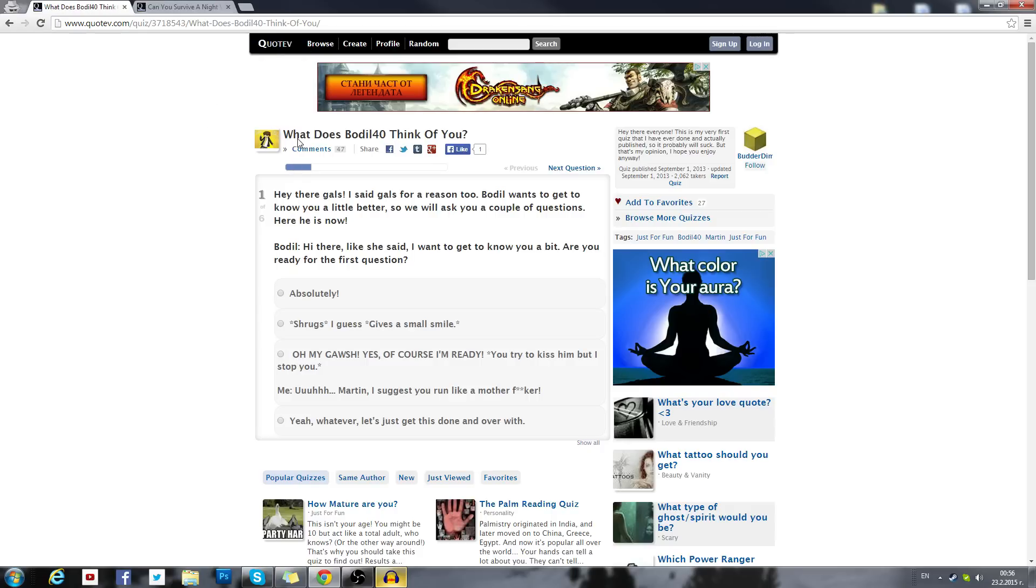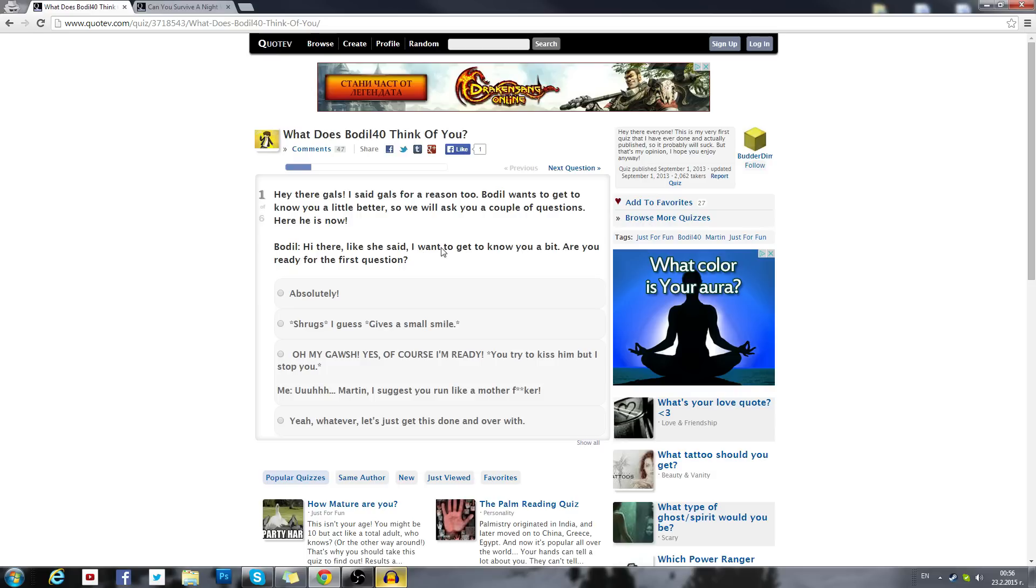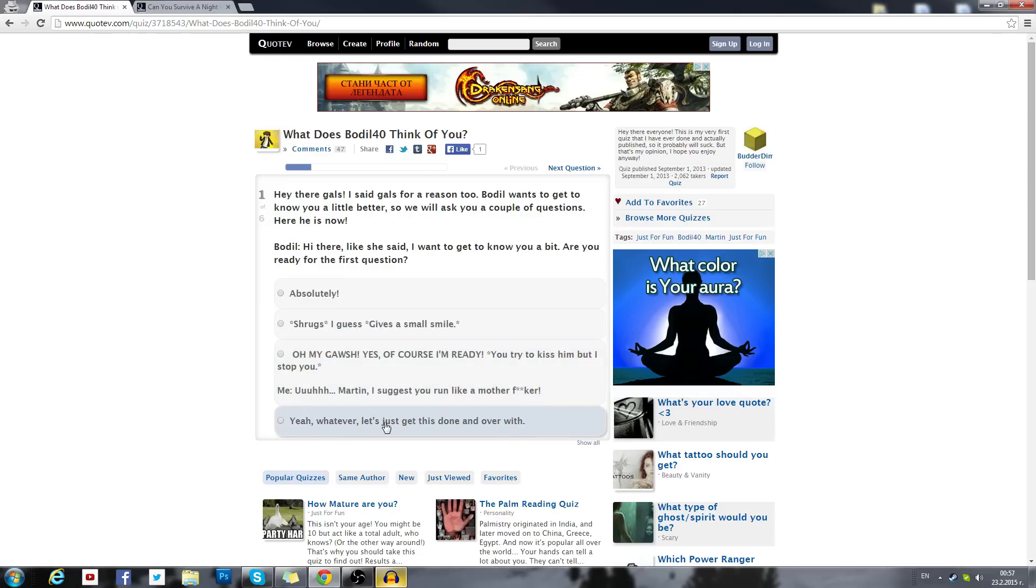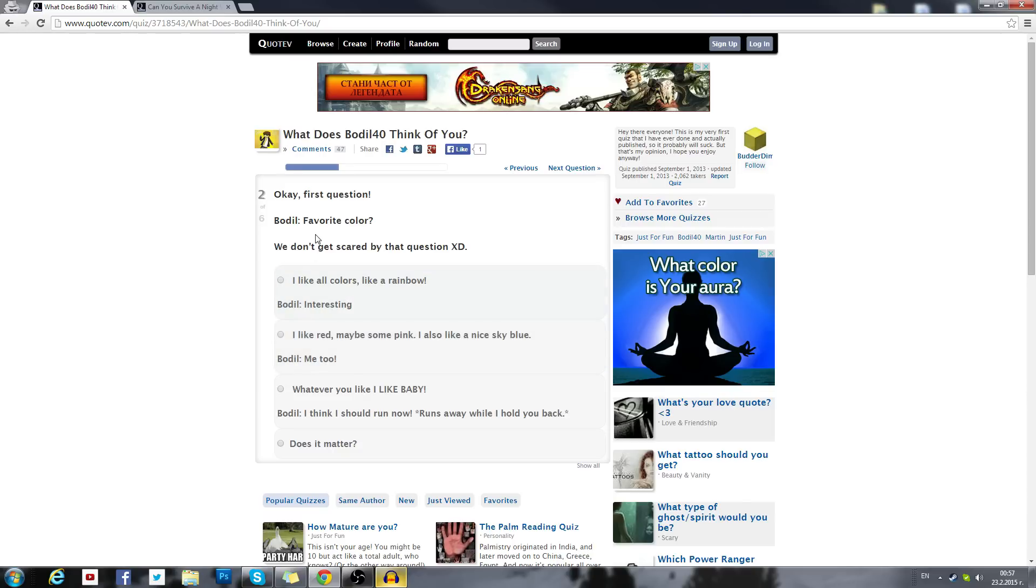Let's see, What does Bodil40 think of you? This one should be interesting. Hey there, I said that for a reason too. Bodil wants to get to know you a little better, so we will ask you a couple of questions. Here he is now. Bodil: Hi there, like she said I want to get to know you a bit. Are you ready for the first question? Absolutely. Shrugs, I guess. Why do you give me this? Yes of course I'm ready.